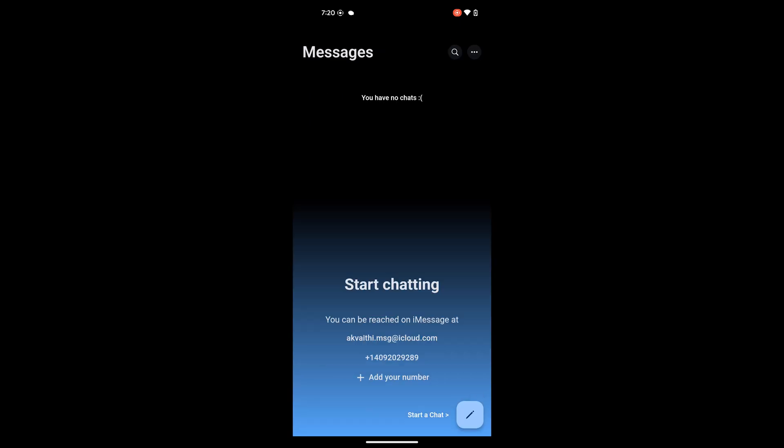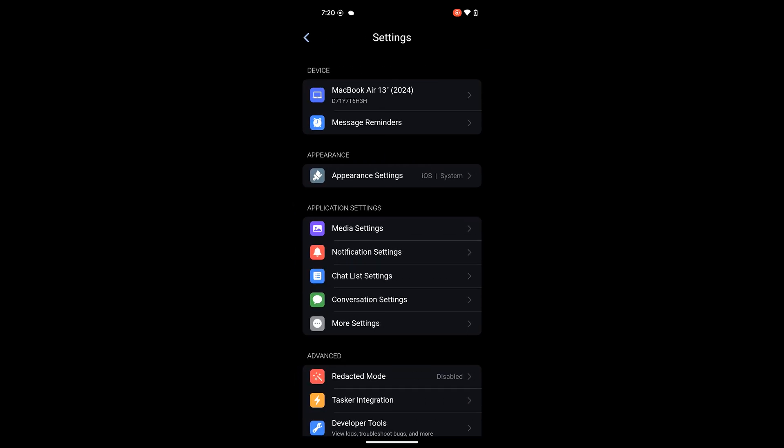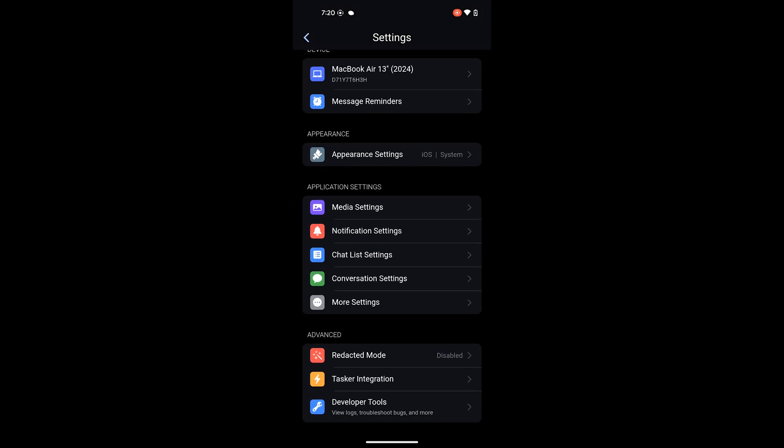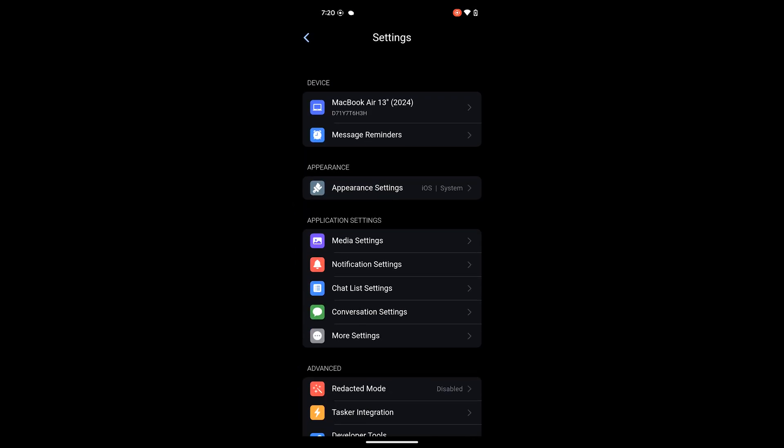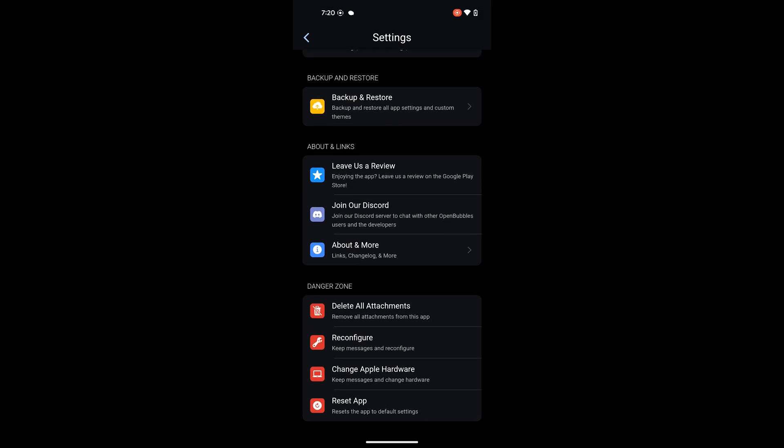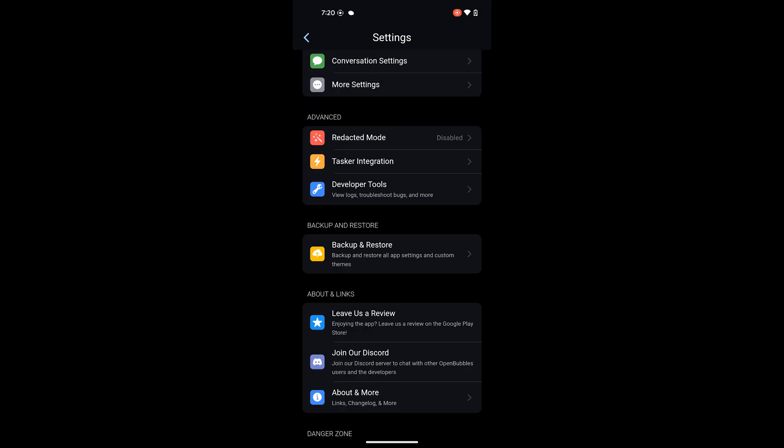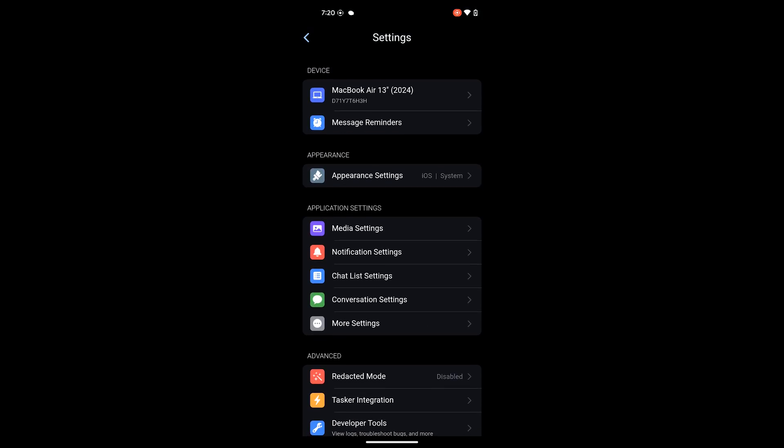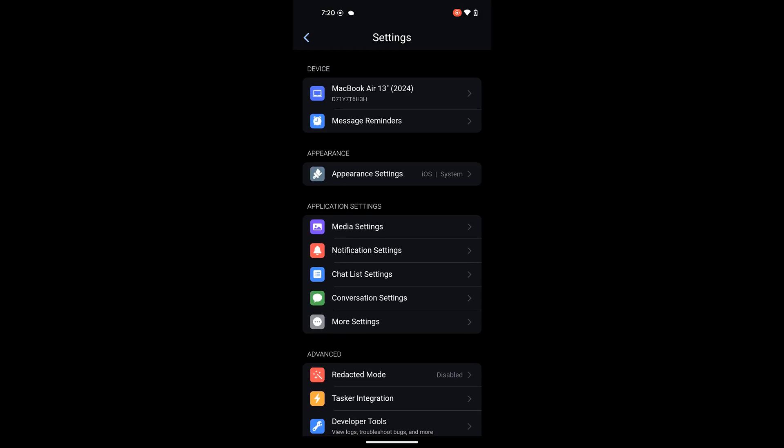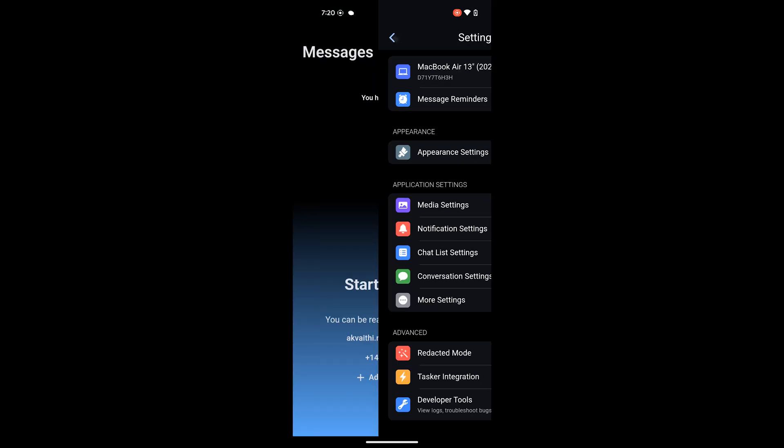After logging in you'll be presented with the chat screen. You can go ahead and start chatting here. Currently there's no iCloud support as in importing your old messages from iCloud but all of your new messages will show up here including group chats, FaceTime video calls, new chats and you can even create new chats from here. If you already have a phone number linked you can also text directly from the phone number.